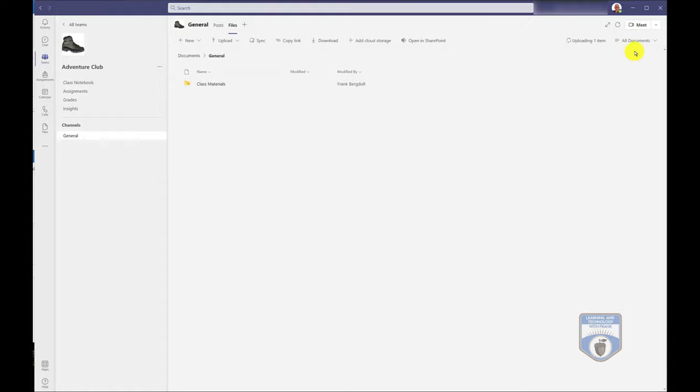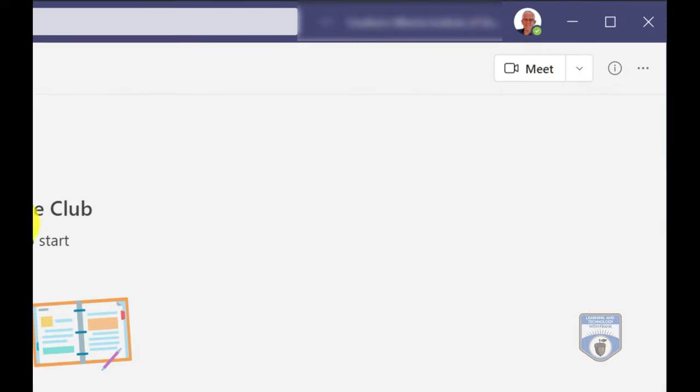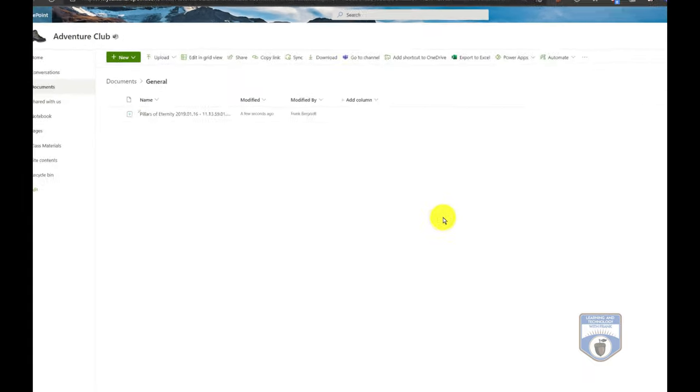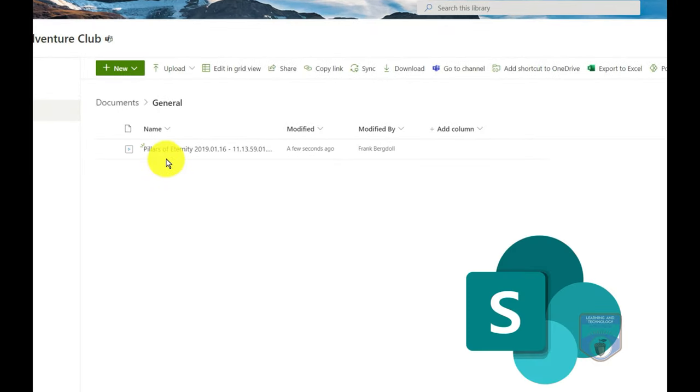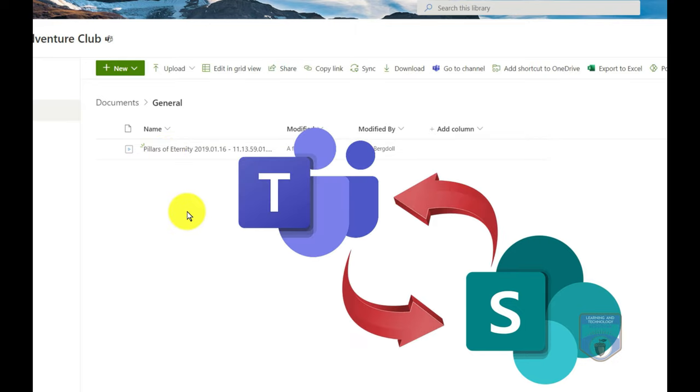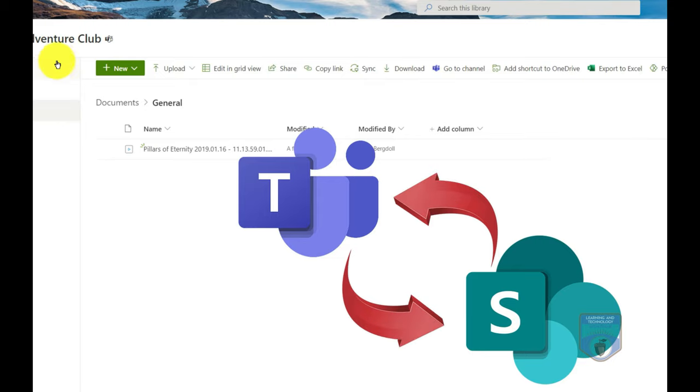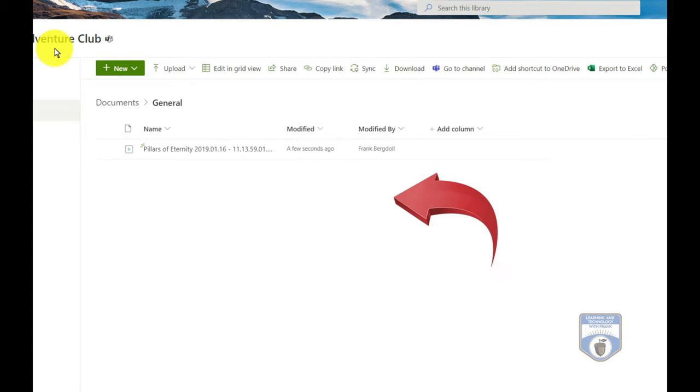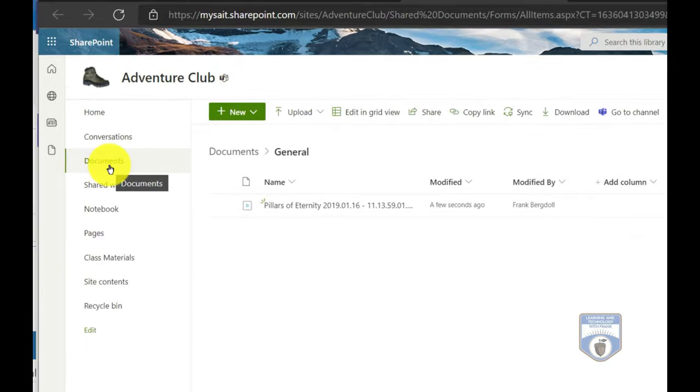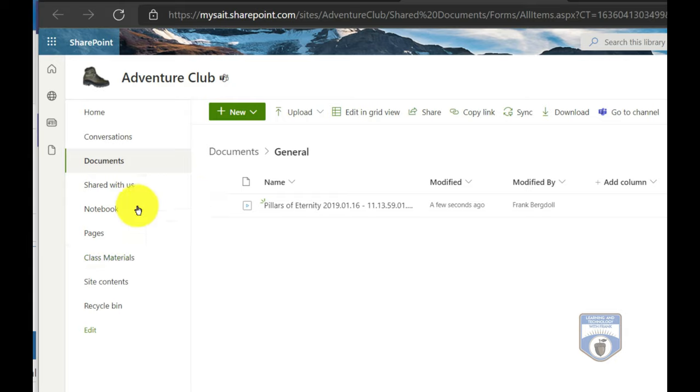So what I'm going to do is if I go up to the corner here, so I'll grab my general channel here. And if I go to the corner, this ellipse here, I'm going to be able to open up this team website in SharePoint. And you'll notice that here underneath the team website, there's the document that I just uploaded. So anything I do on Teams will actually be stored on this here Adventure Club SharePoint site. And notice it defaulted to documents, I can also have conversations, any notebooks, any pages, anything that I have here will be back and forth between the SharePoint site and the team site in synchronized.